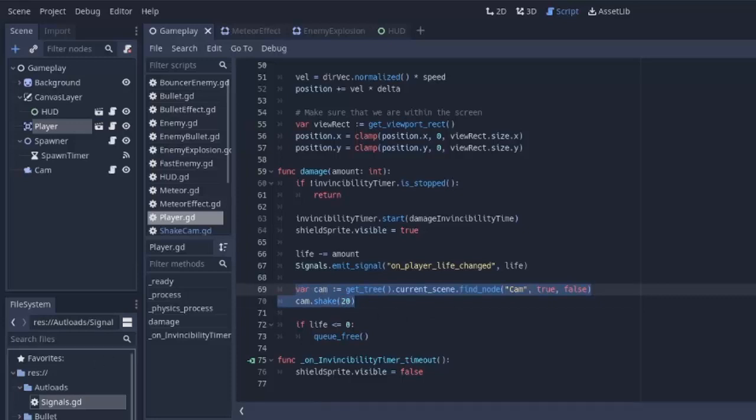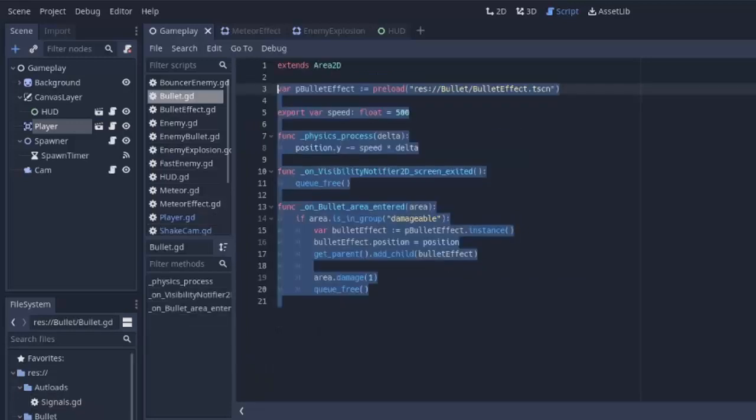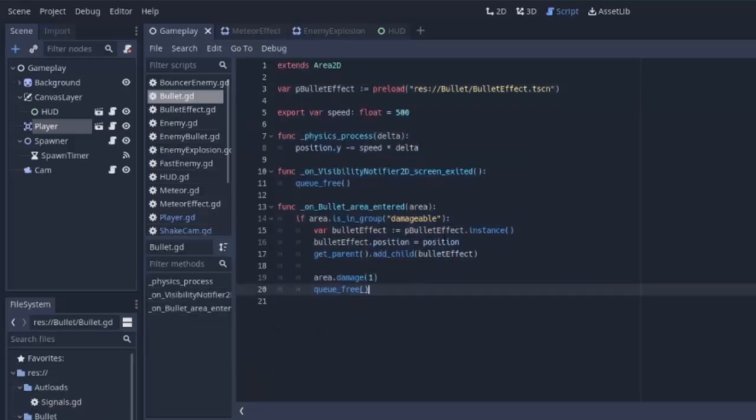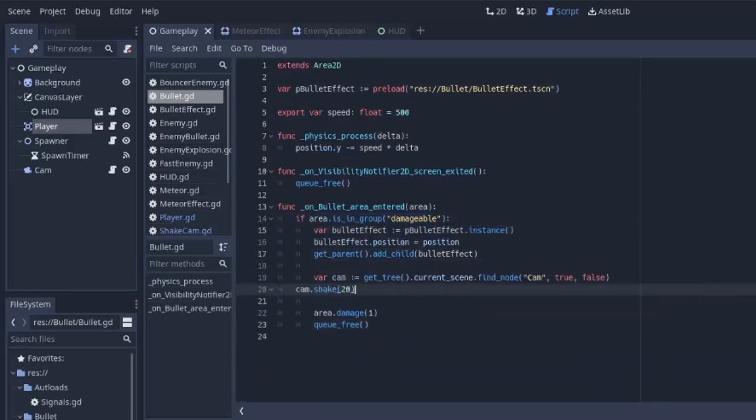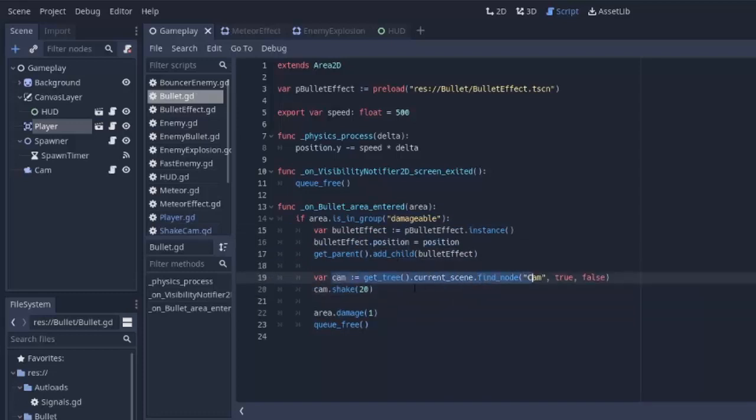And, basically, I'm going to have the camera shake a little bit whenever a bullet, not an enemy bullet, but one of the player's bullets, so the bullet.gd script here, hits something. So, if a bullet here damages something, we create the bullet effect, and we're also going to go ahead and paste that code to get the camera, and actually shake the camera, but only by a little bit. Probably just one at a time.